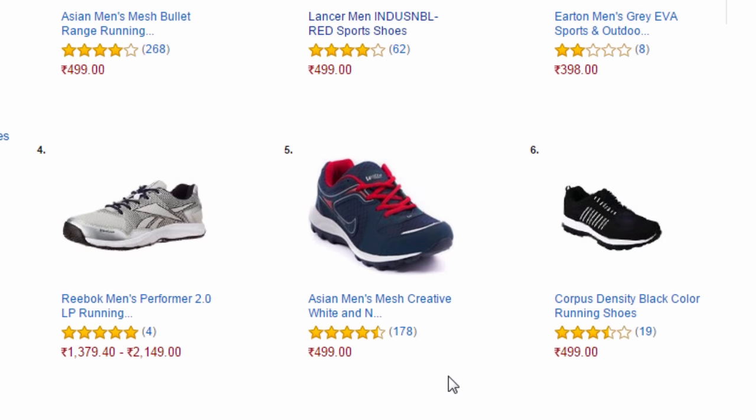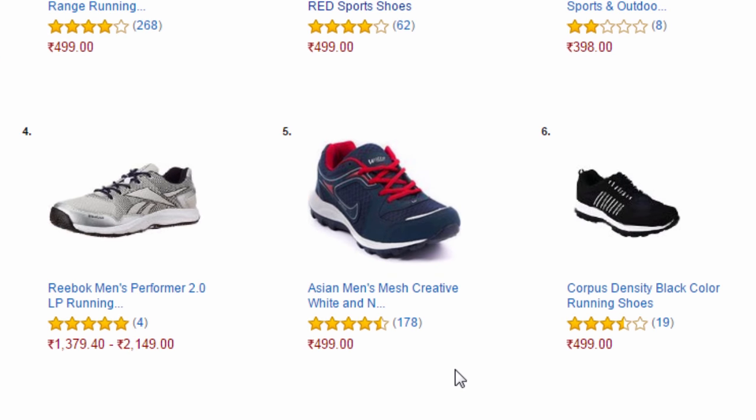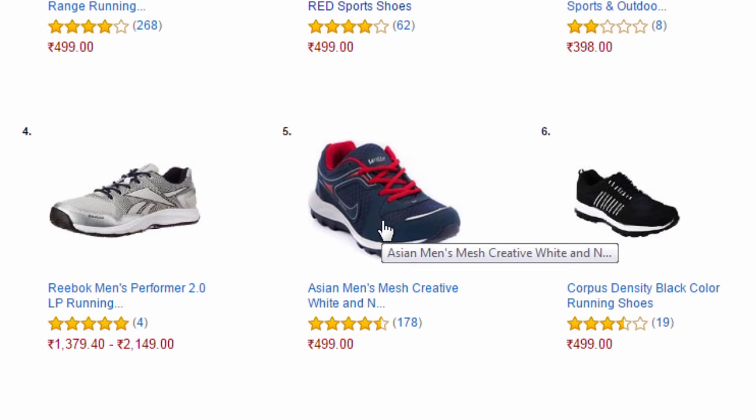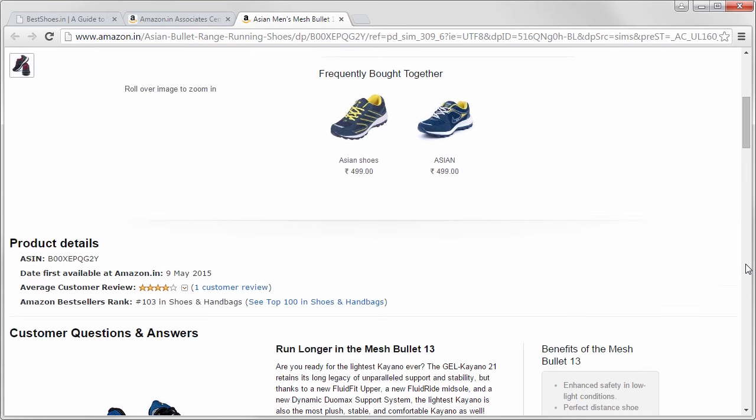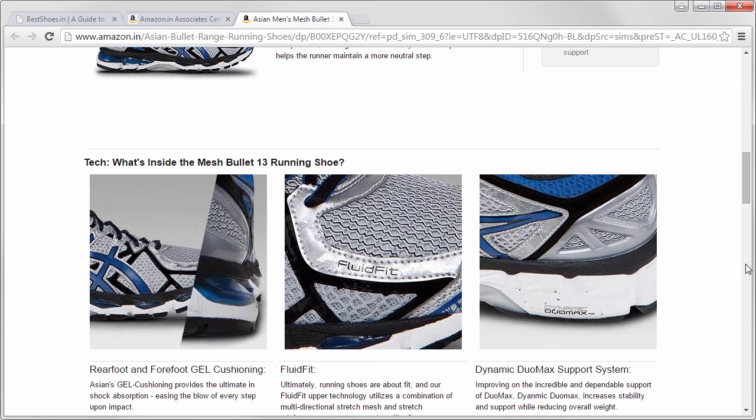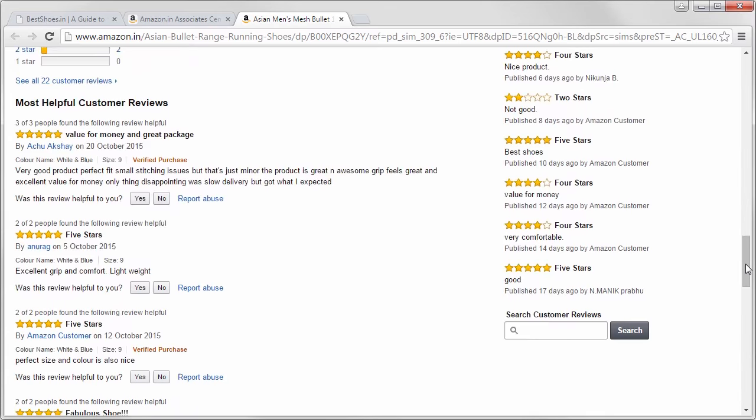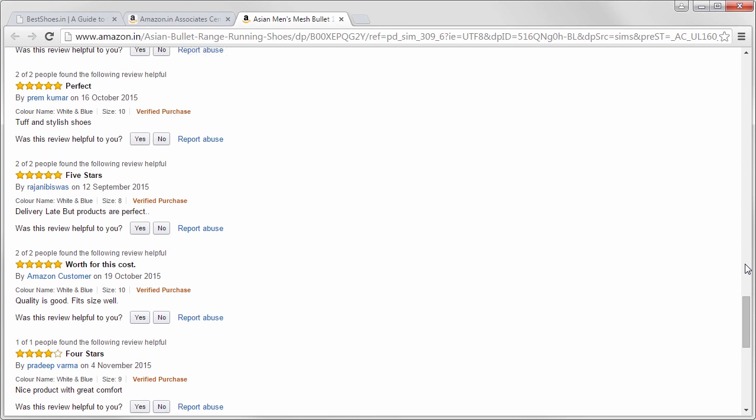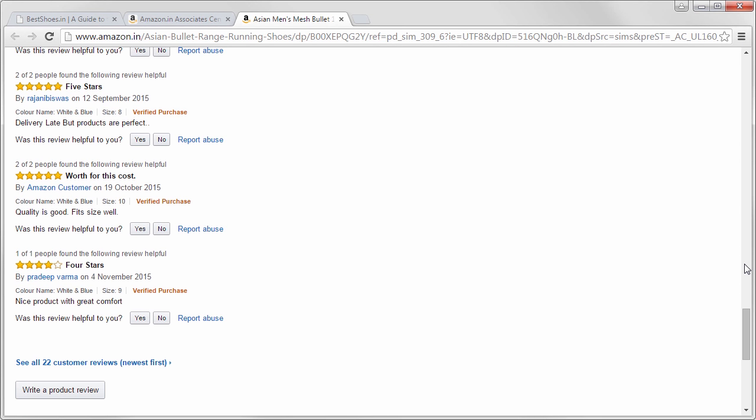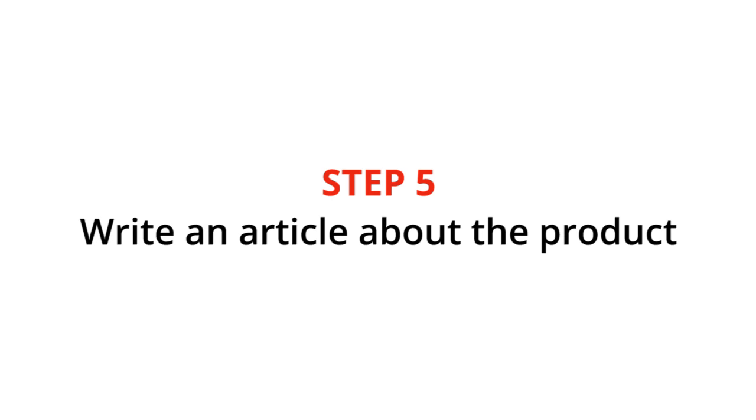Now choose a product which has at least 4 star rating or higher. Take a look at the features and read the user reviews to get an idea about the product. If you like it, go to the next step, writing an article about the product.